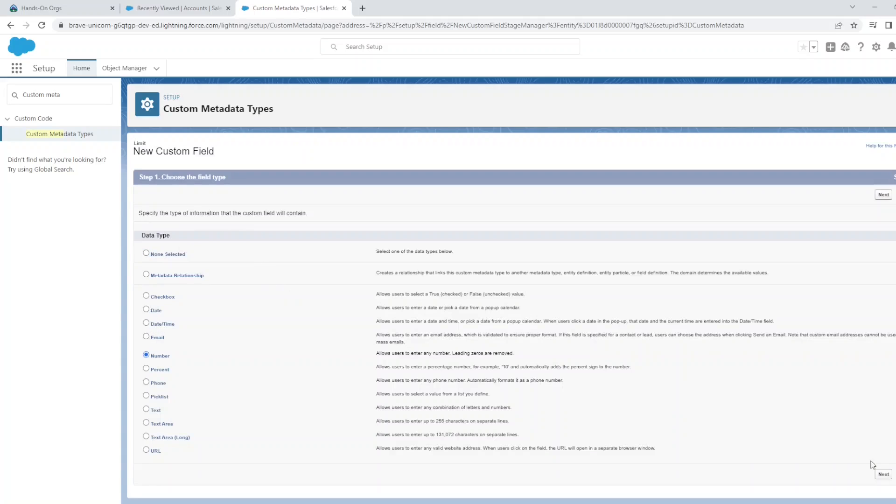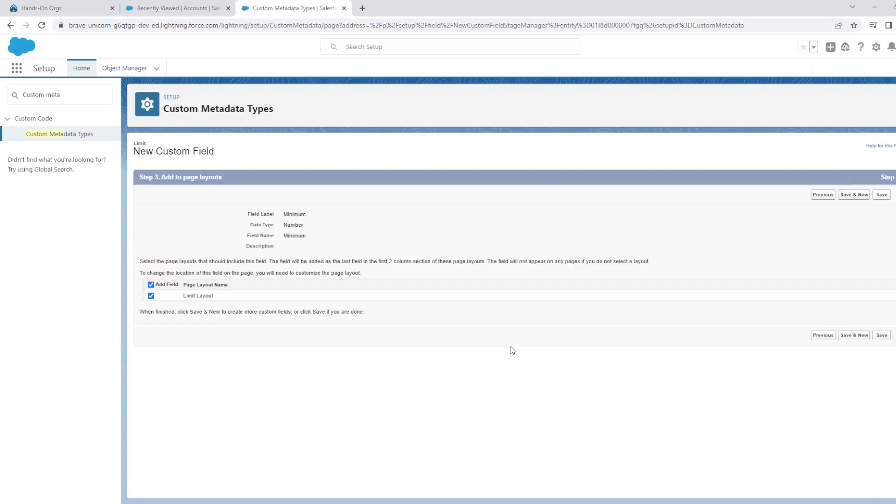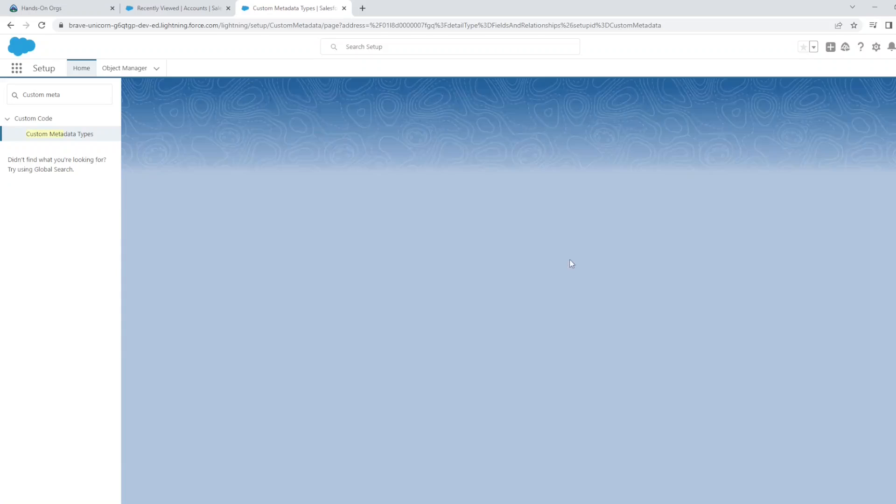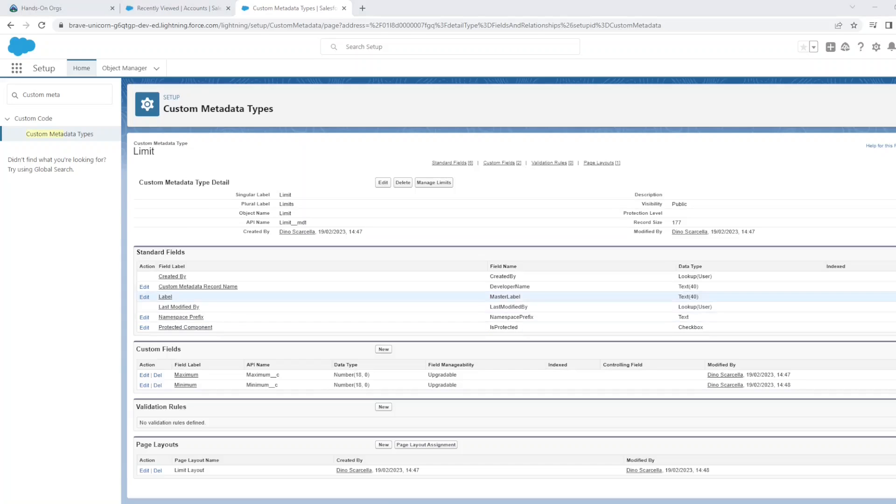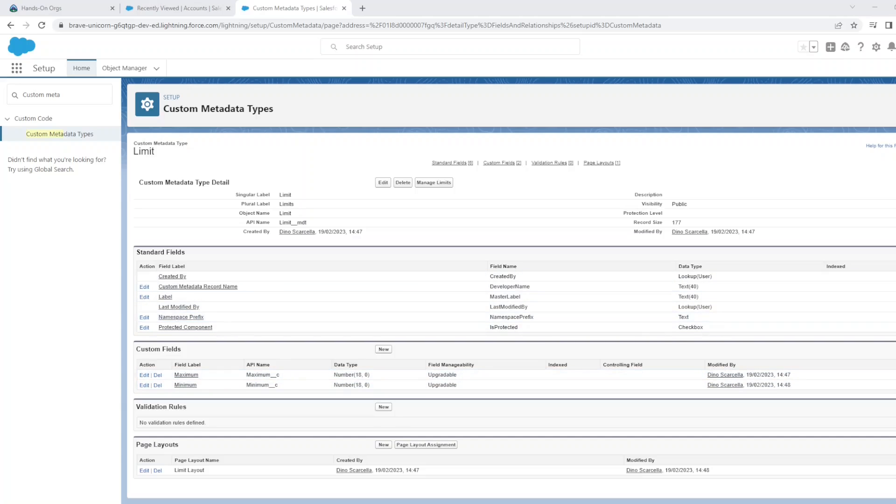Add it to the page layout of this new custom metadata type. And we will add another field called Minimum, which is also a number. Add that to the page layout as well.